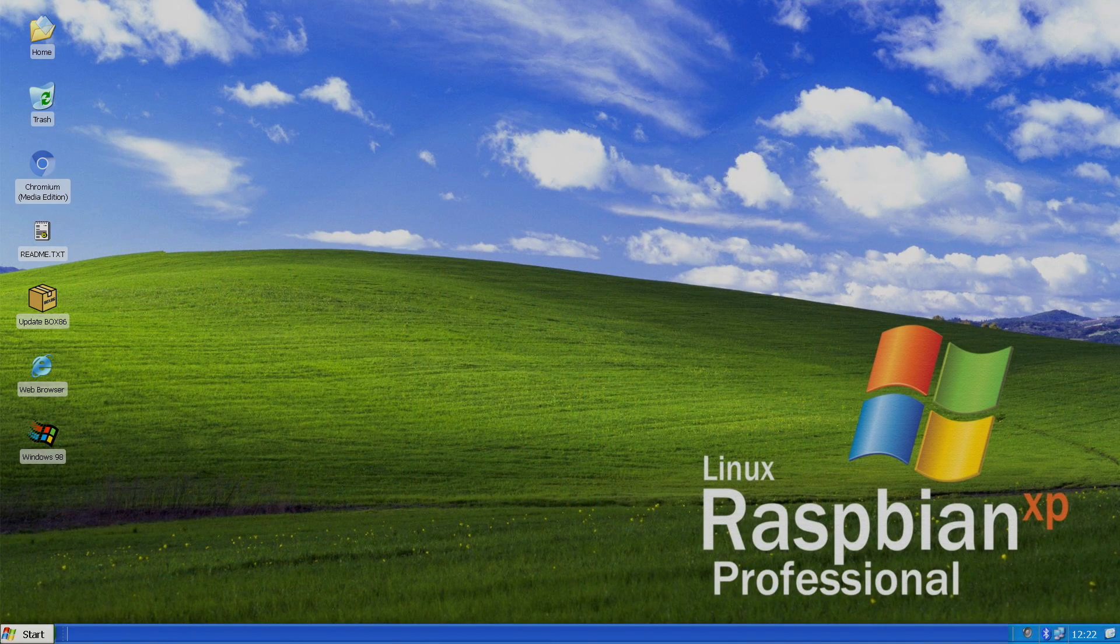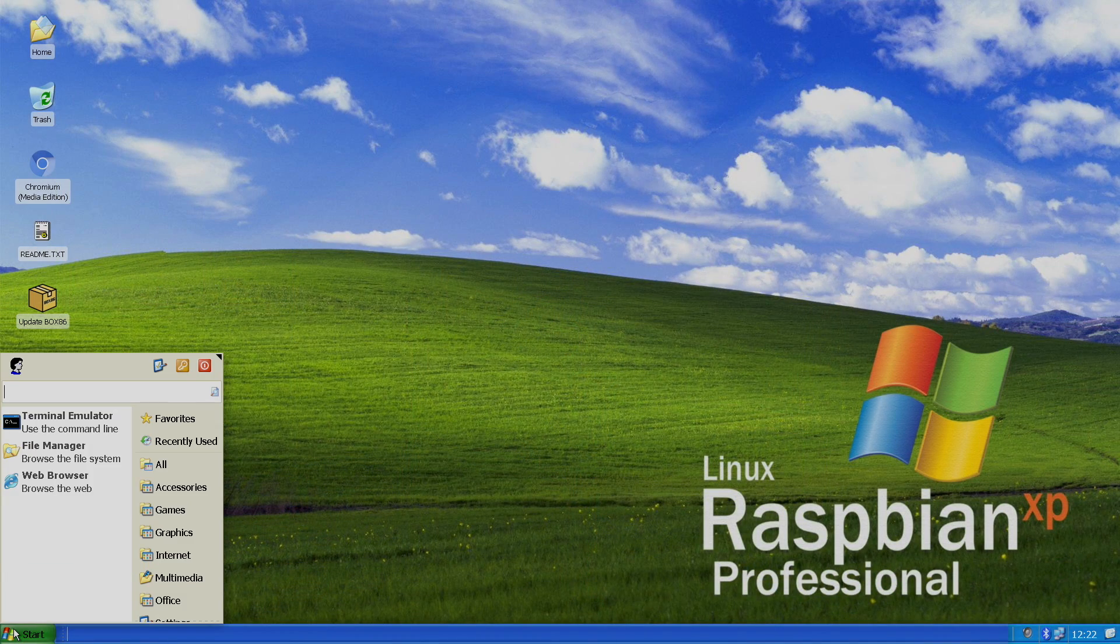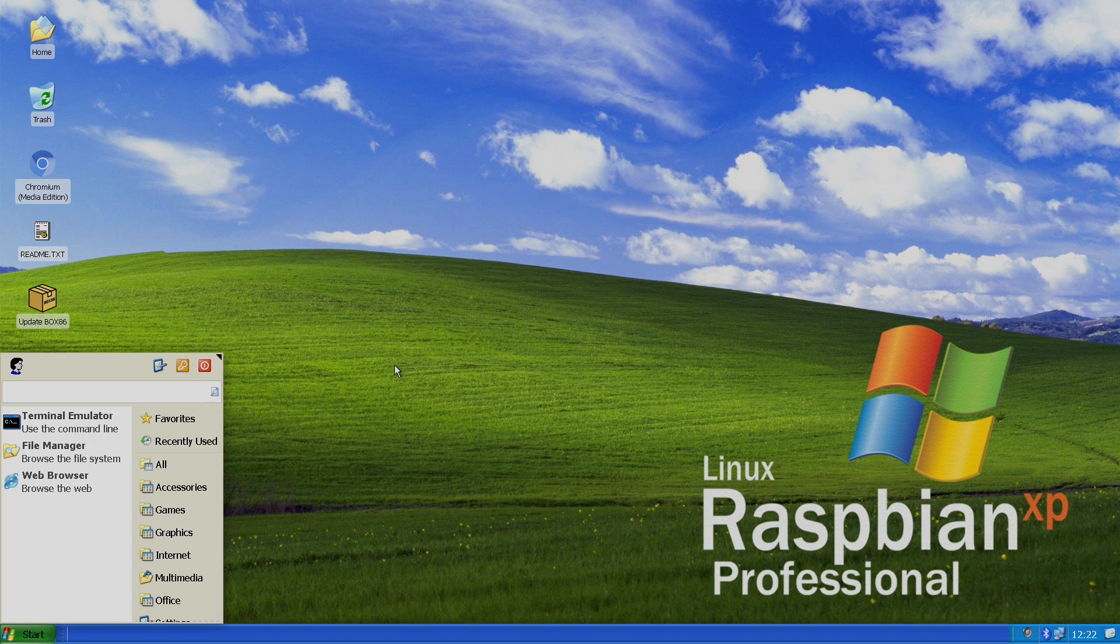Hey, what's going on guys? It's ETA Prime back here again. Today I'm going to show you how to get Raspbian XP or Raspbian 95 up and running on your Raspberry Pi.